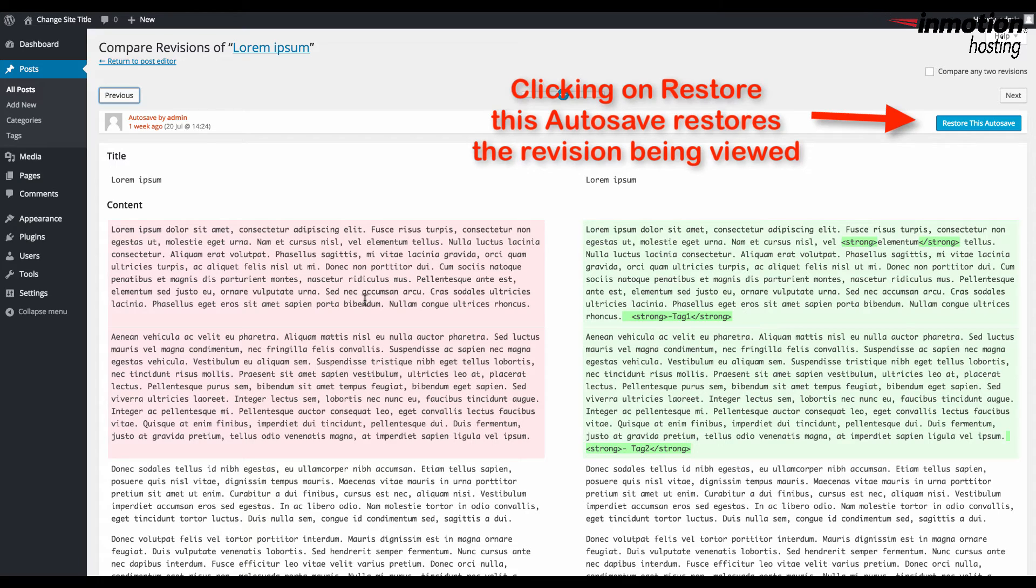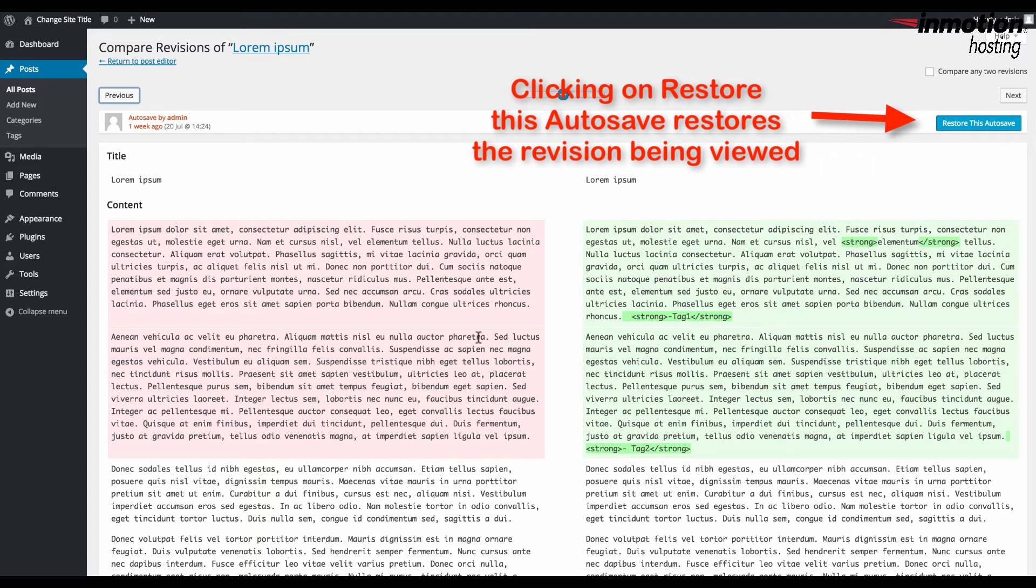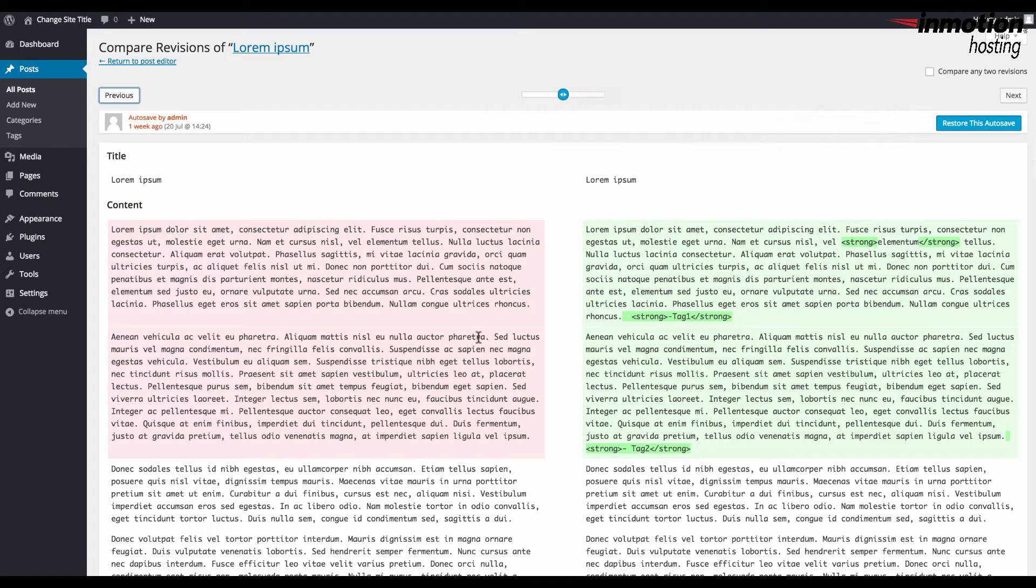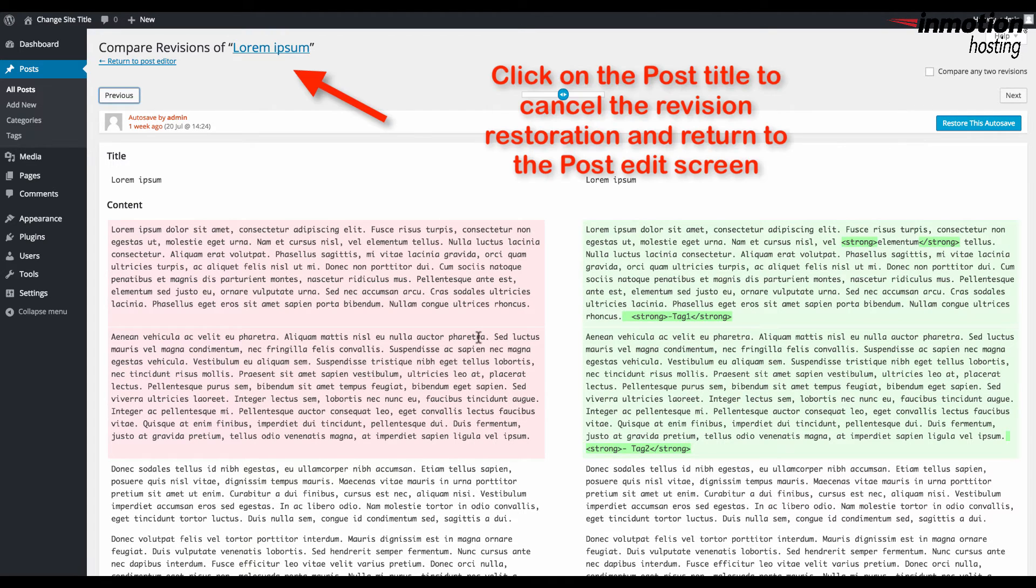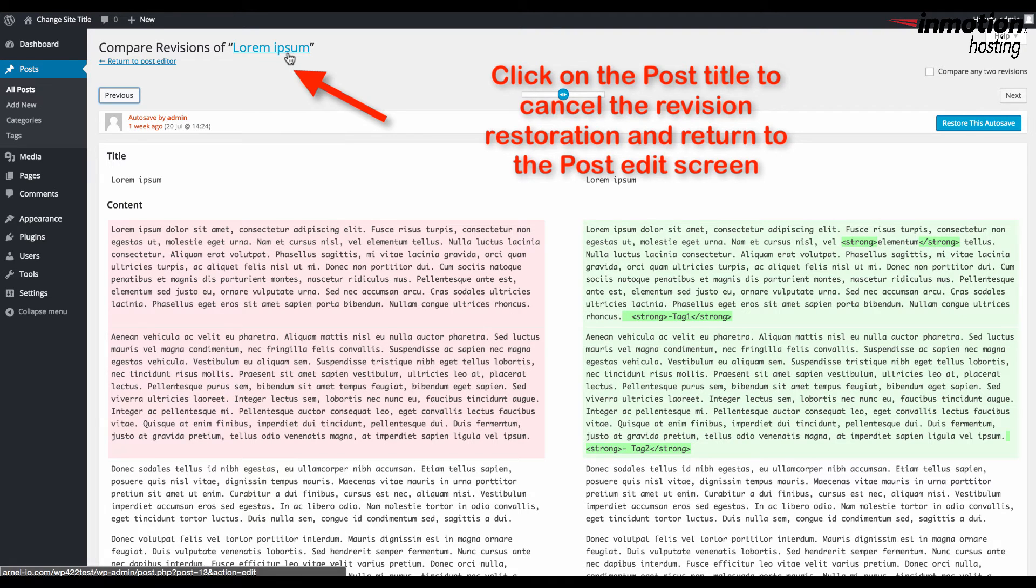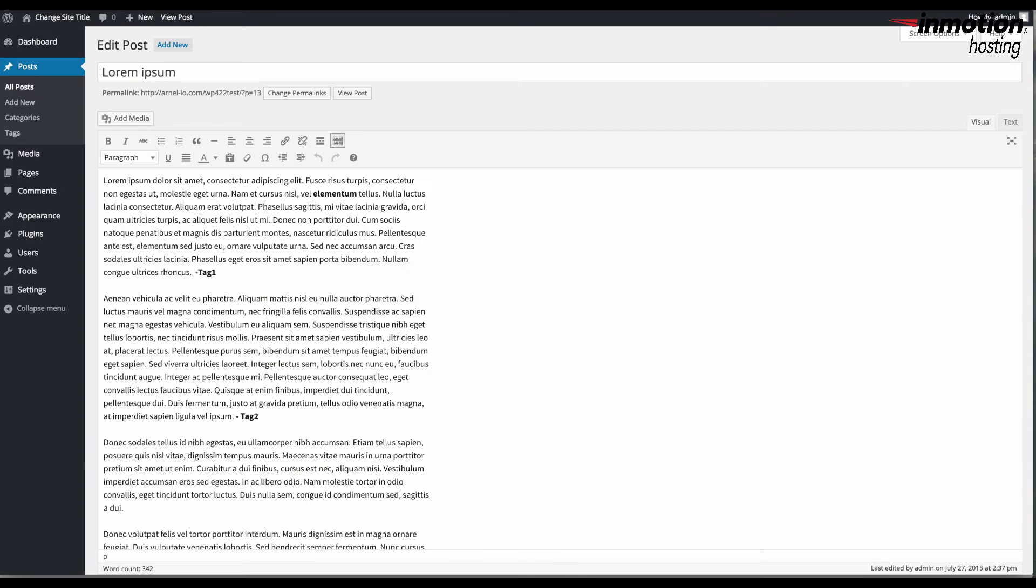If you click on restore this autosave you will always restore the current revision that you are viewing. If you wish to cancel the revision, at the top of the screen just click on the title of the post and it will return to the edit of that post.